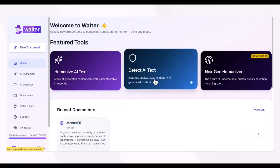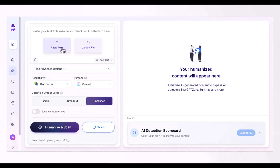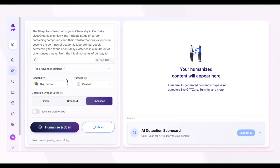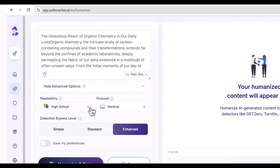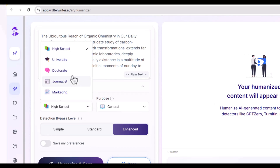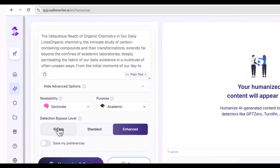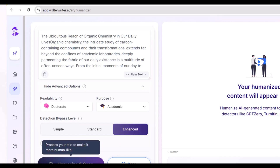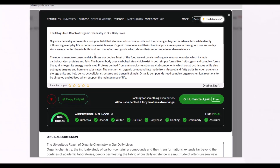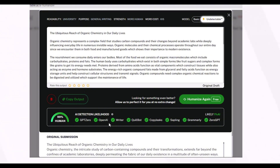Walter Writes AI offers three features: you can humanize AI text and detect AI text. We are going to use its Humanize AI Text feature and paste the text there. After pasting, you can customize your command by selecting options — you can change the readability depending upon the degree or type of content, select your academic level, choose a detection bypass level (simple, standard, or enhanced), and then press Humanize.